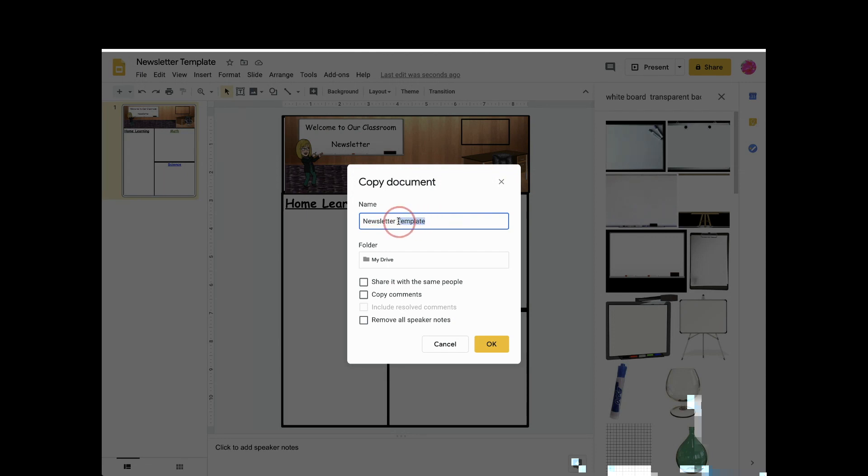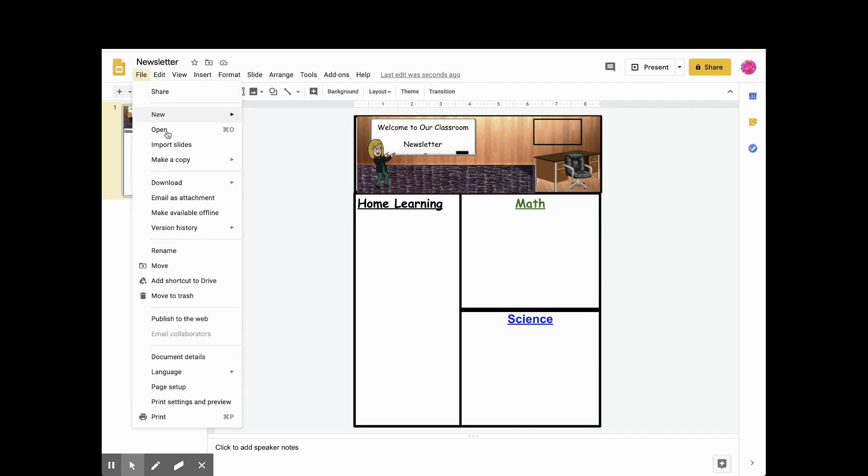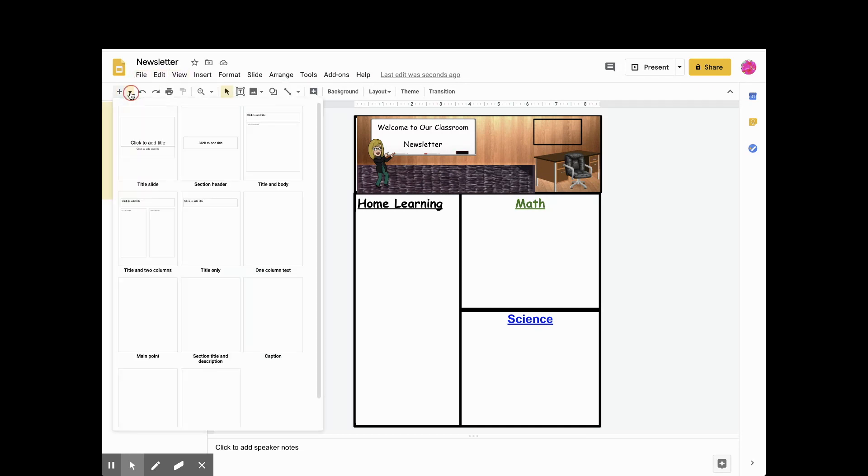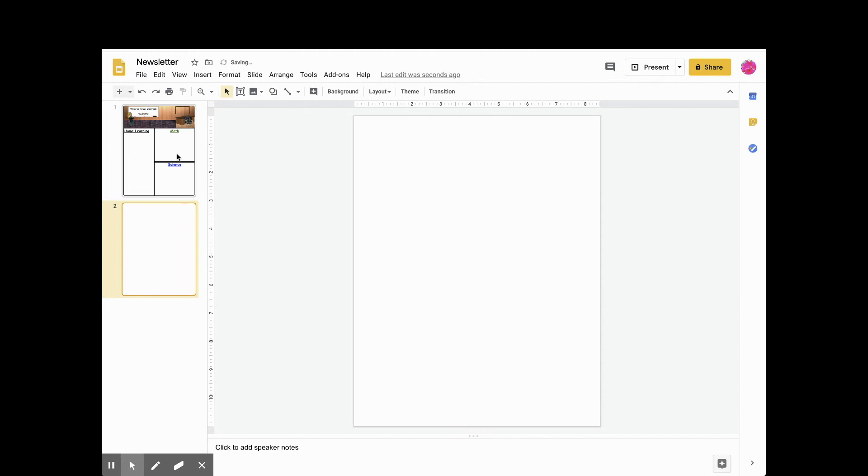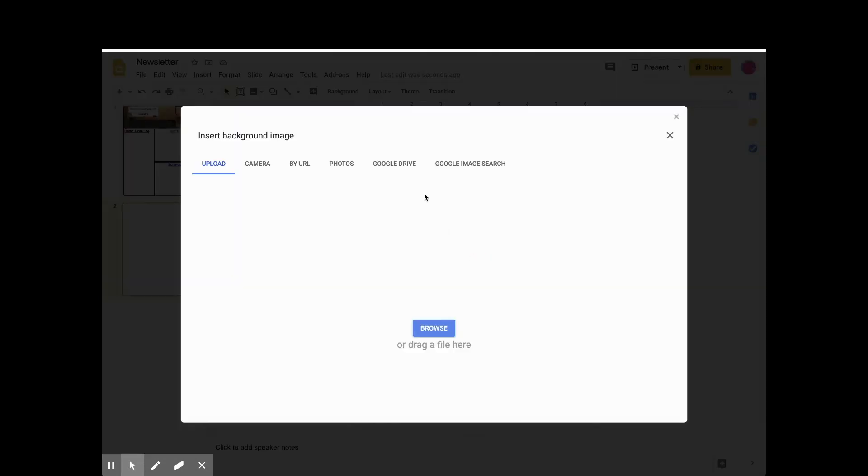Take a screenshot using your grab tool of your newsletter. Then add a blank slide. Set your background of the blank slide as your newsletter by clicking background, click choose image, click upload, and click on the newsletter screenshot you took. Doing these steps will lock your banner images in place.